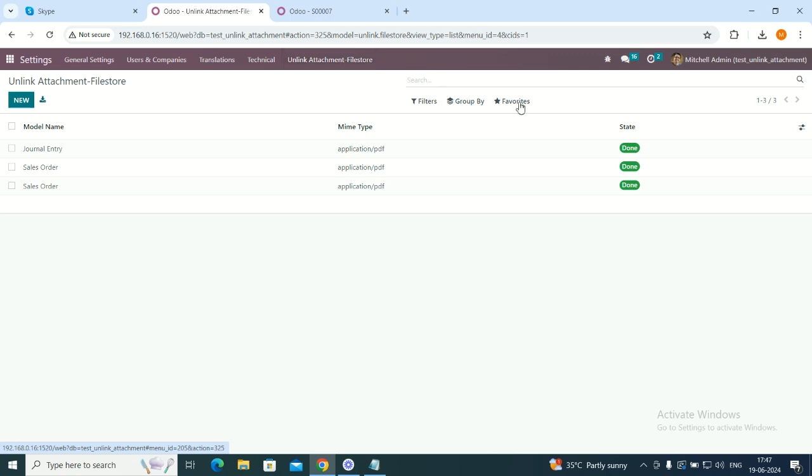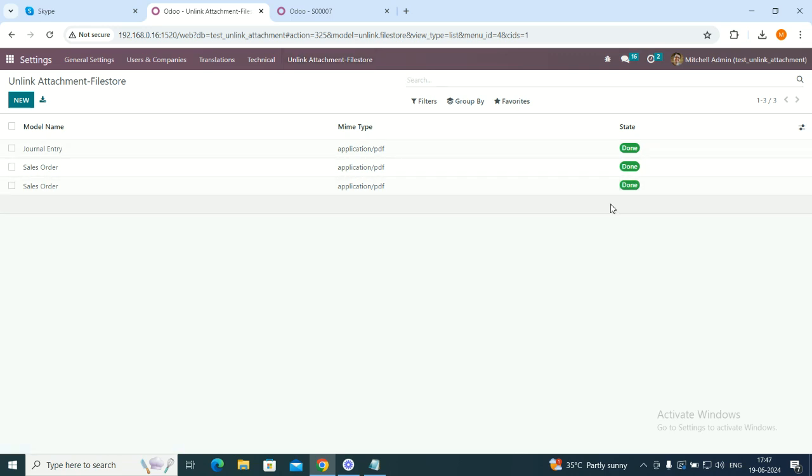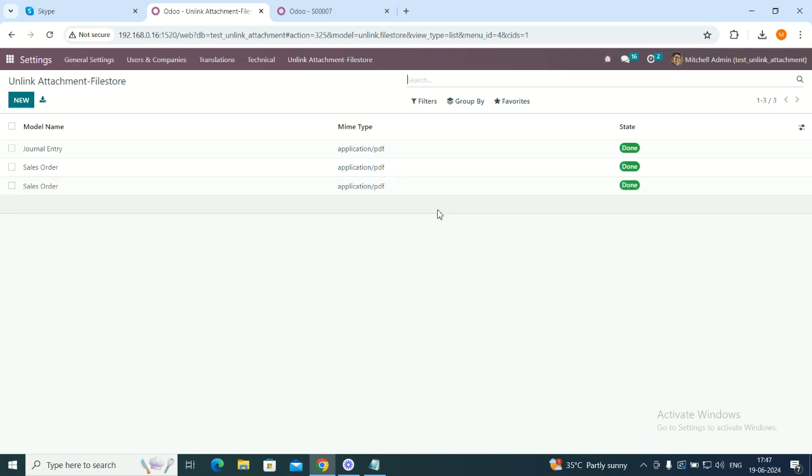As it is run manually, now we can see that this is done. The state changed from confirm to done. It means the files are removed.